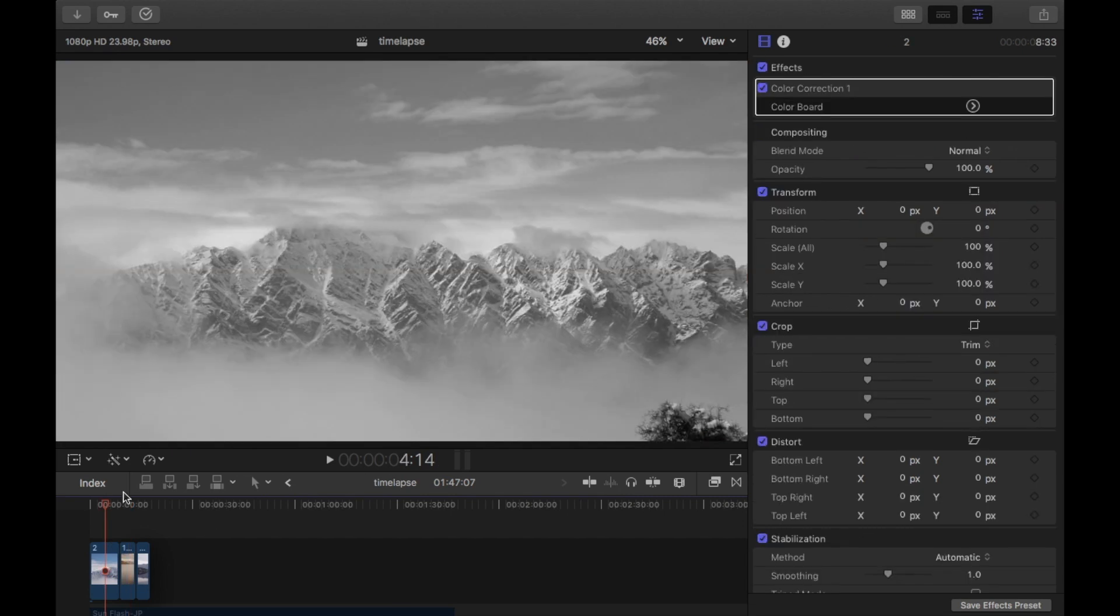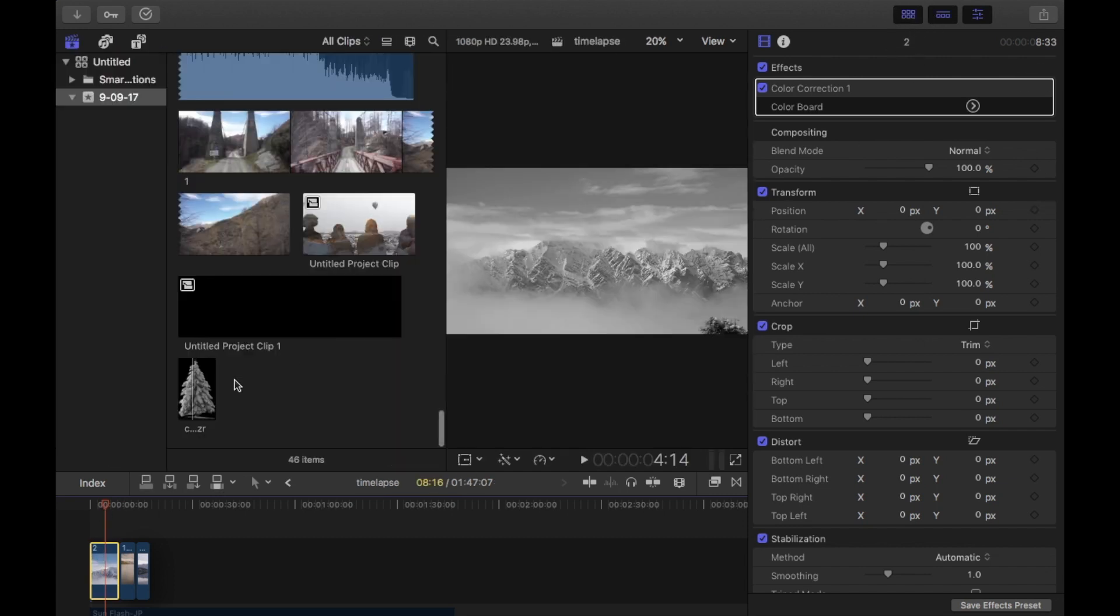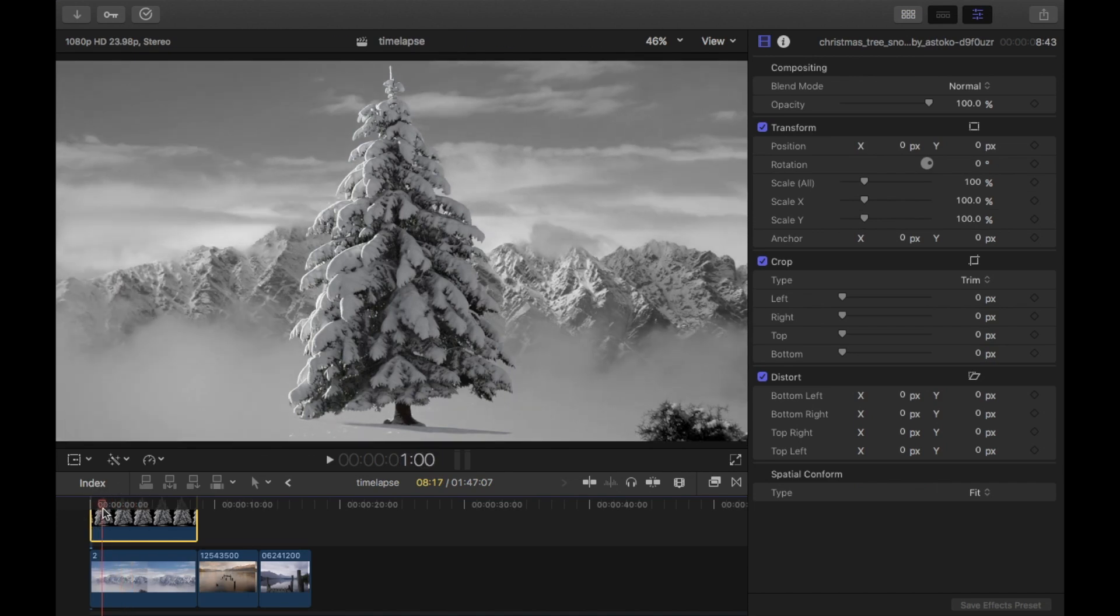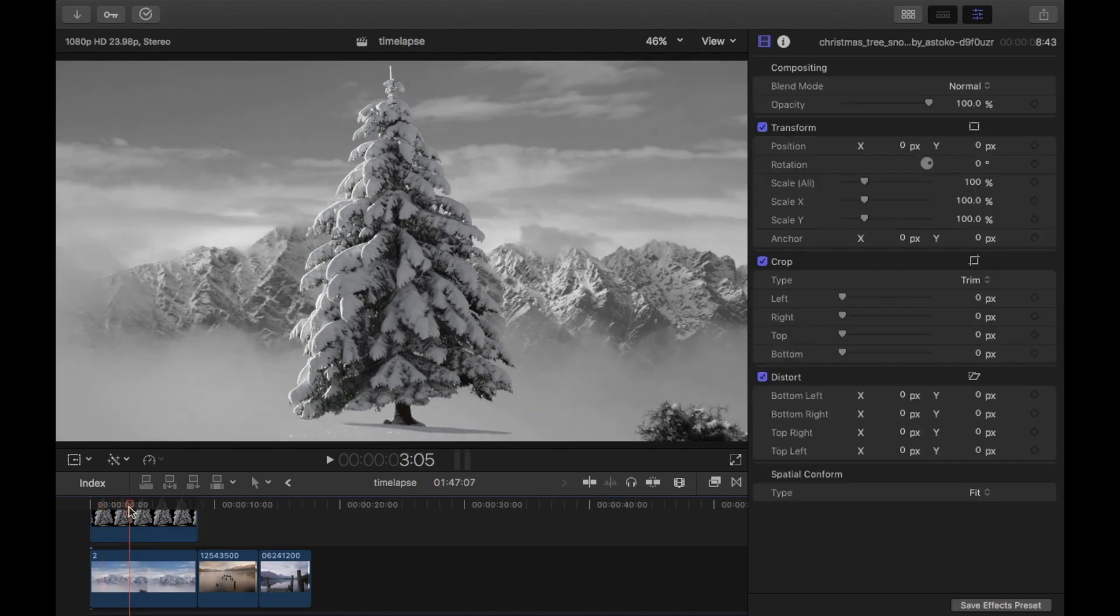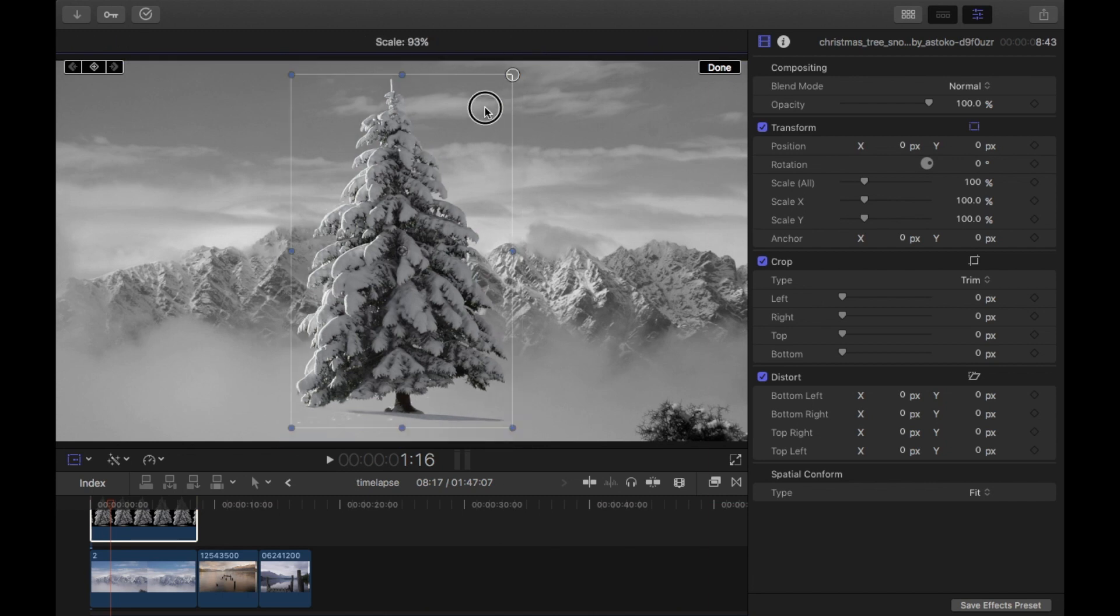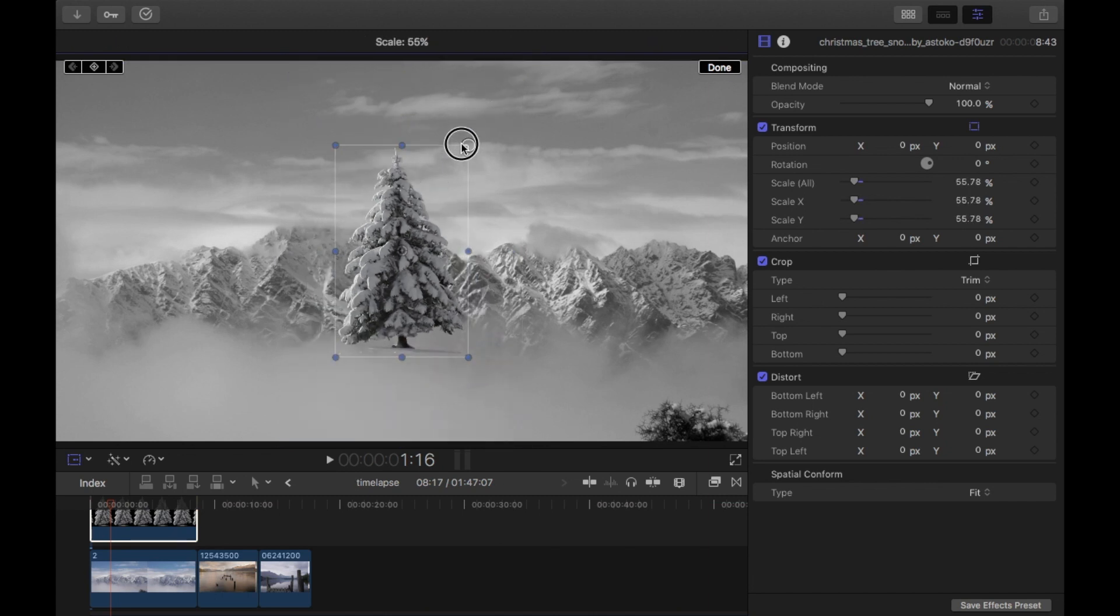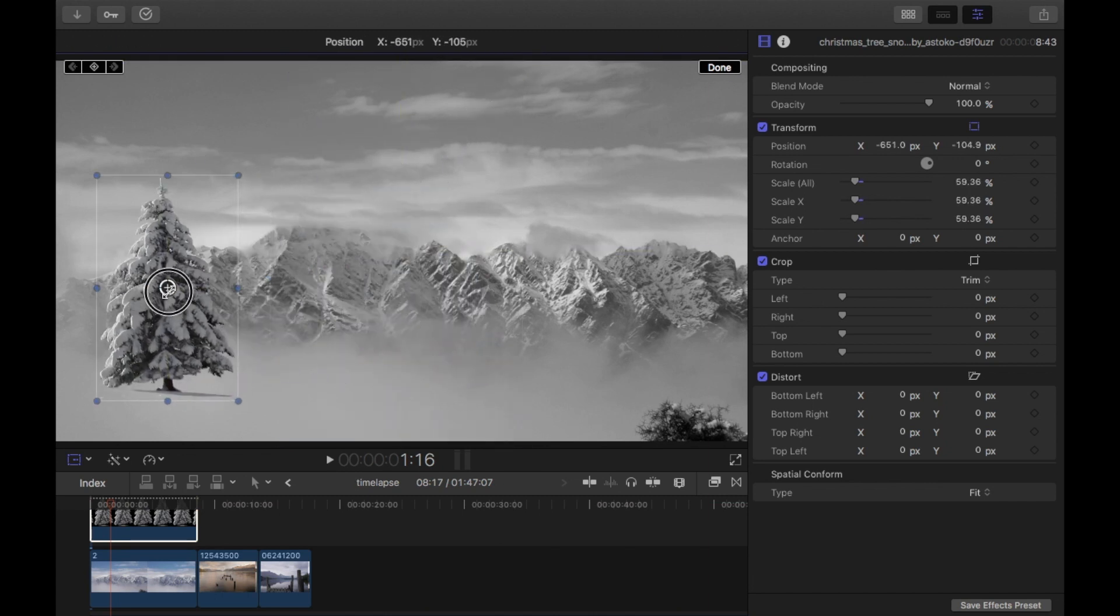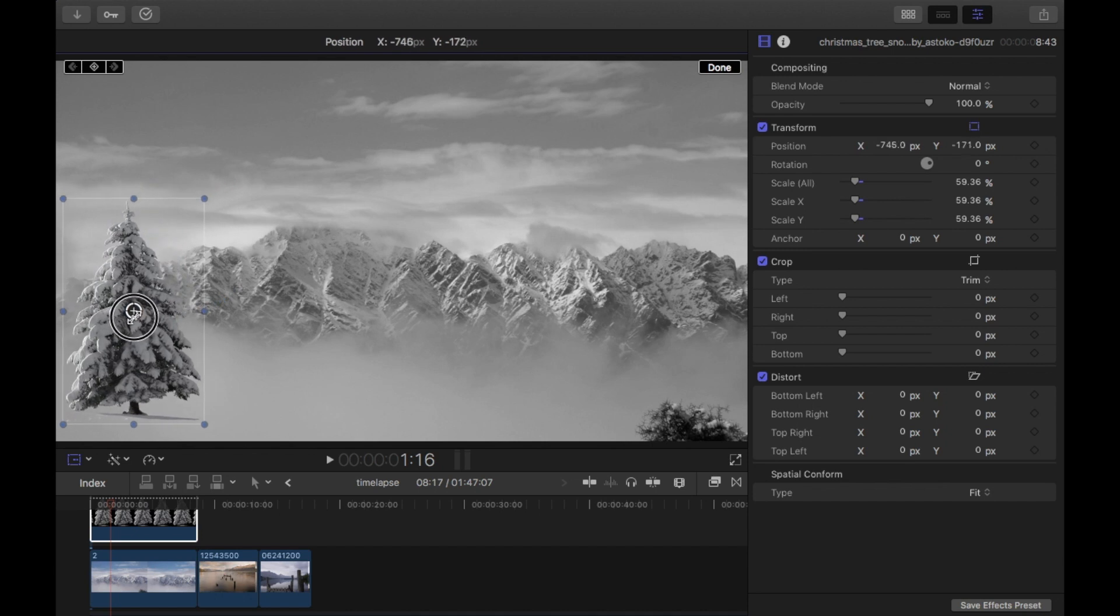So I'll start with this one here. All I did was I downloaded a transparent tree, so I'll just quickly drag that in, here it is here. So I've just dragged the tree into the timeline and I'm just going to now resize it, so transform, and put it into place. I'm going to put it in the left hand corner here.